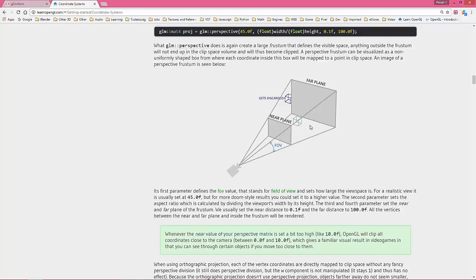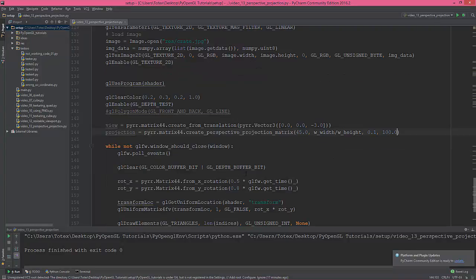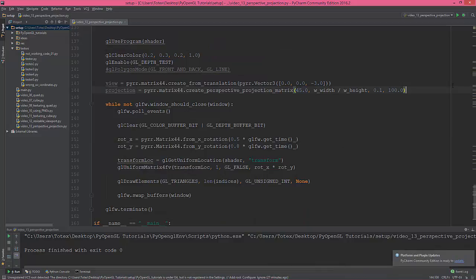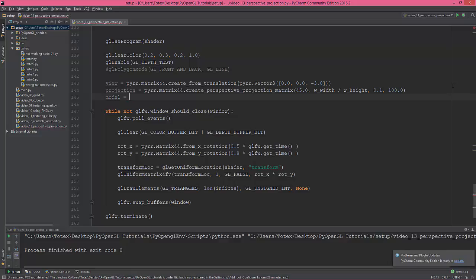So this is the perspective. So everything outside these two planes gets discarded—near plane and far plane.